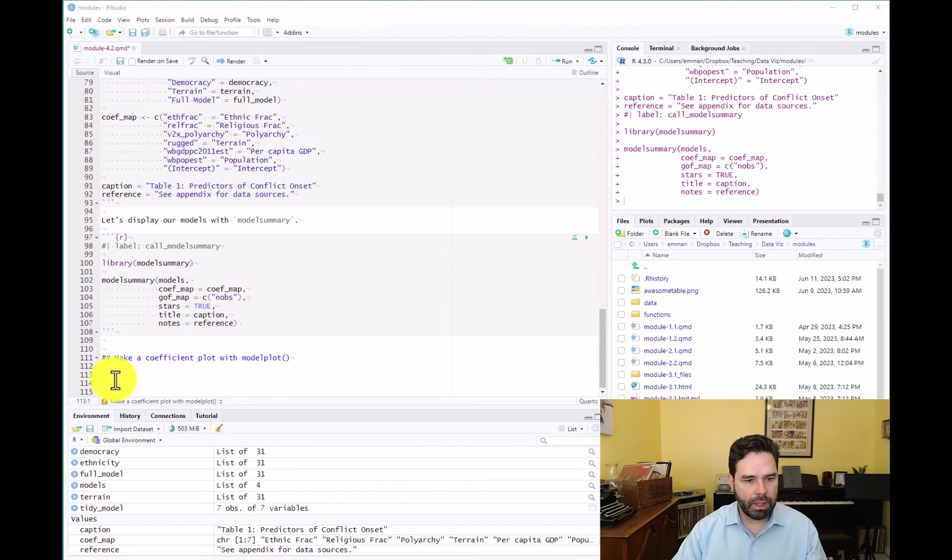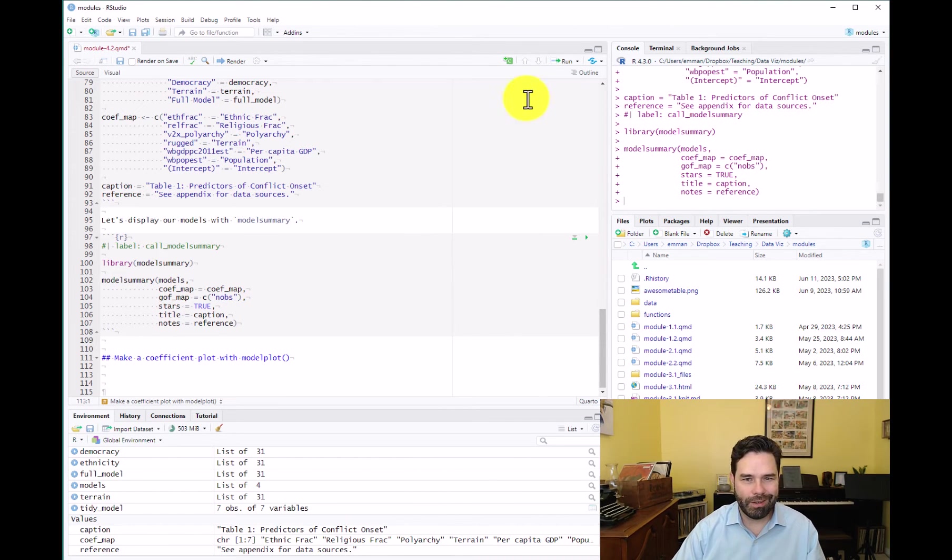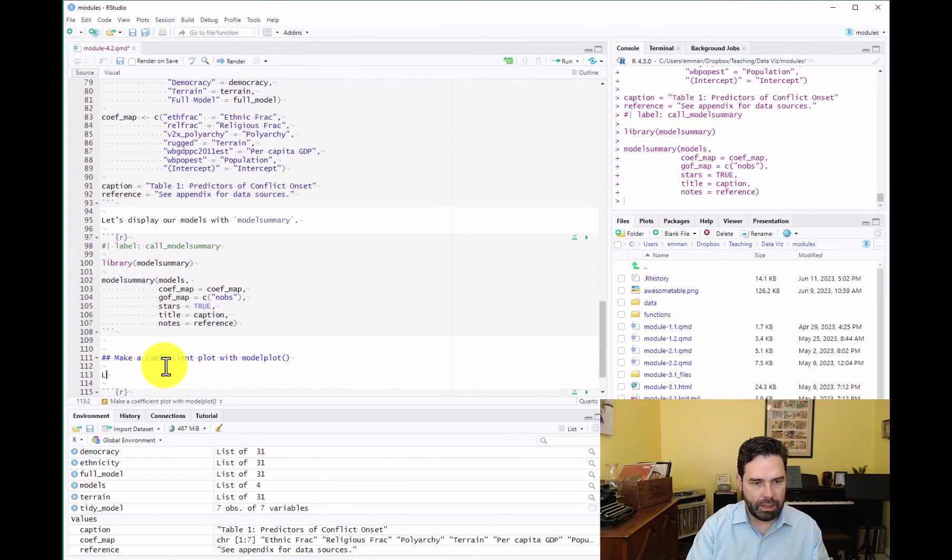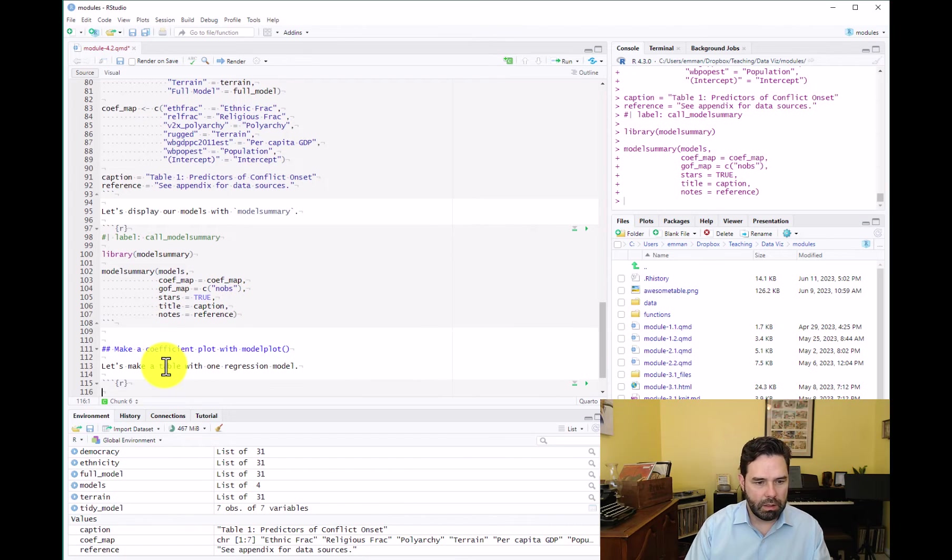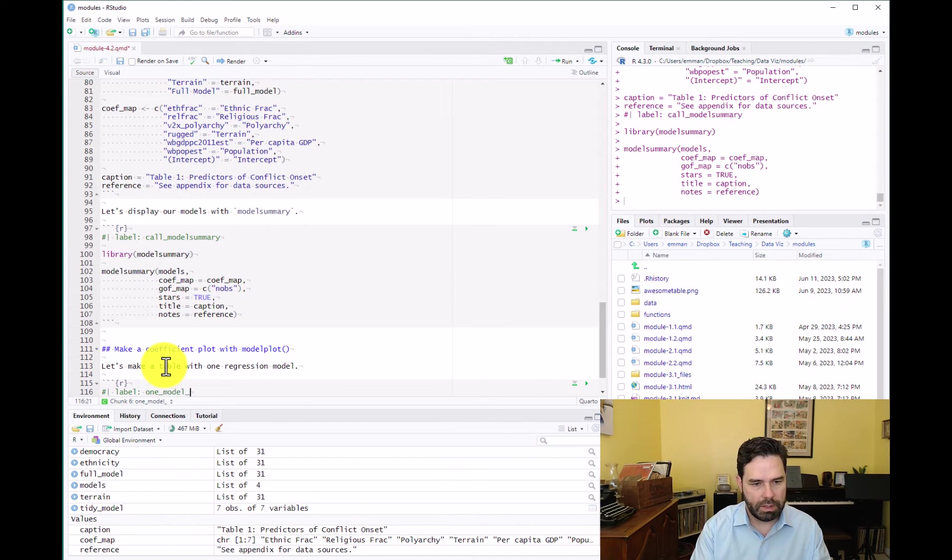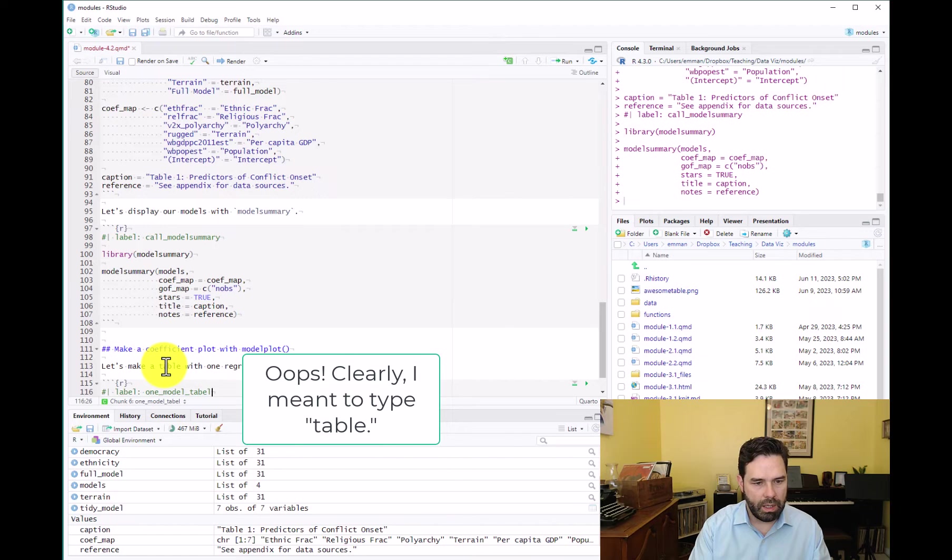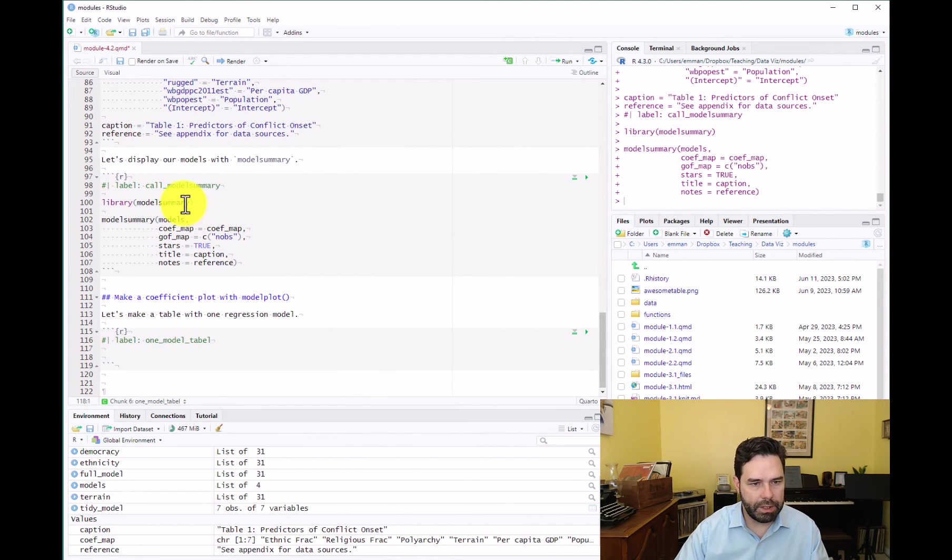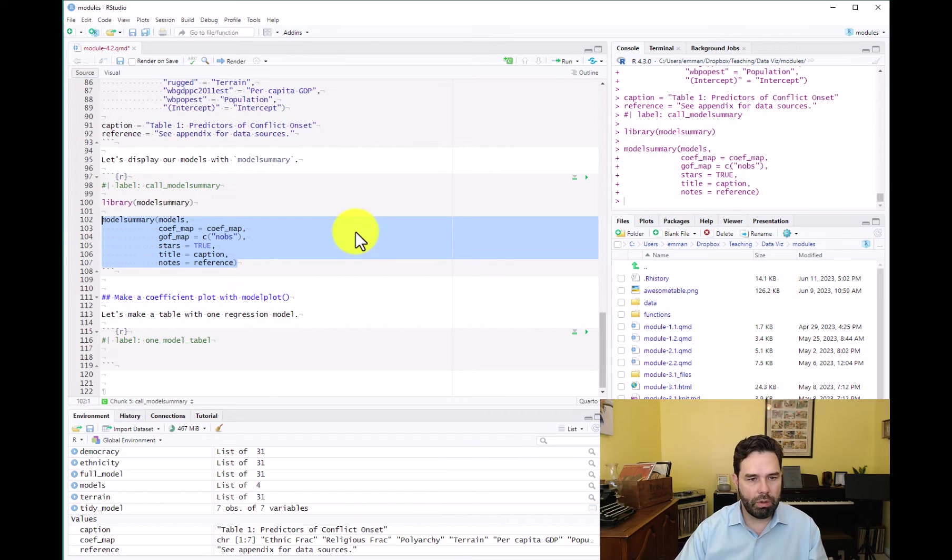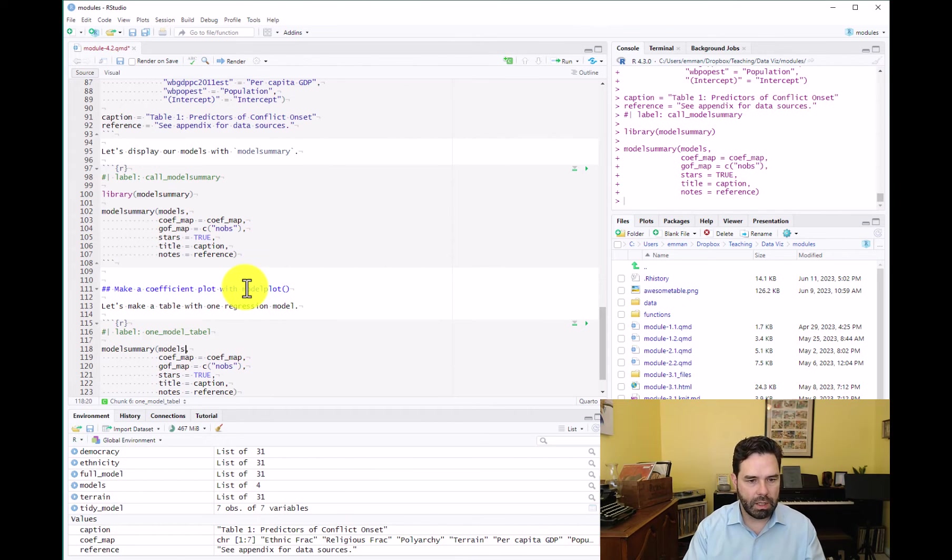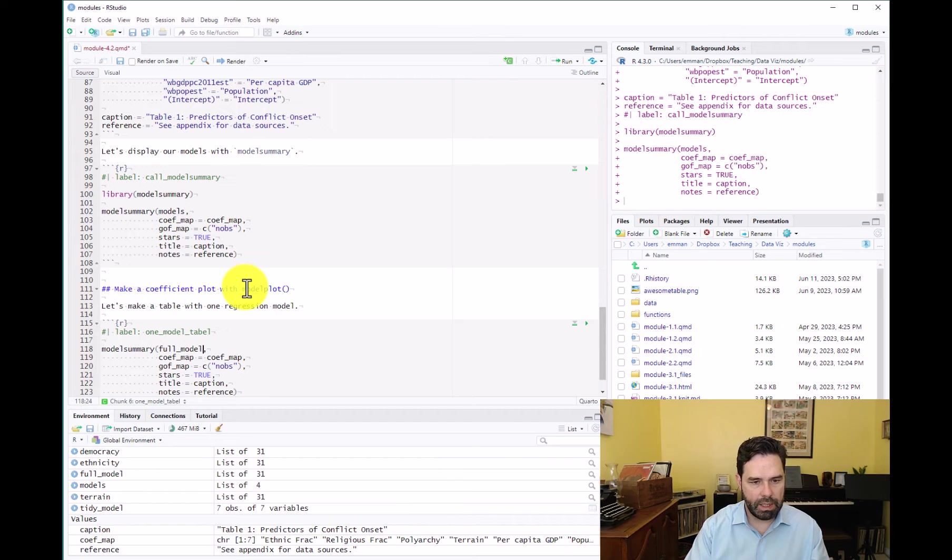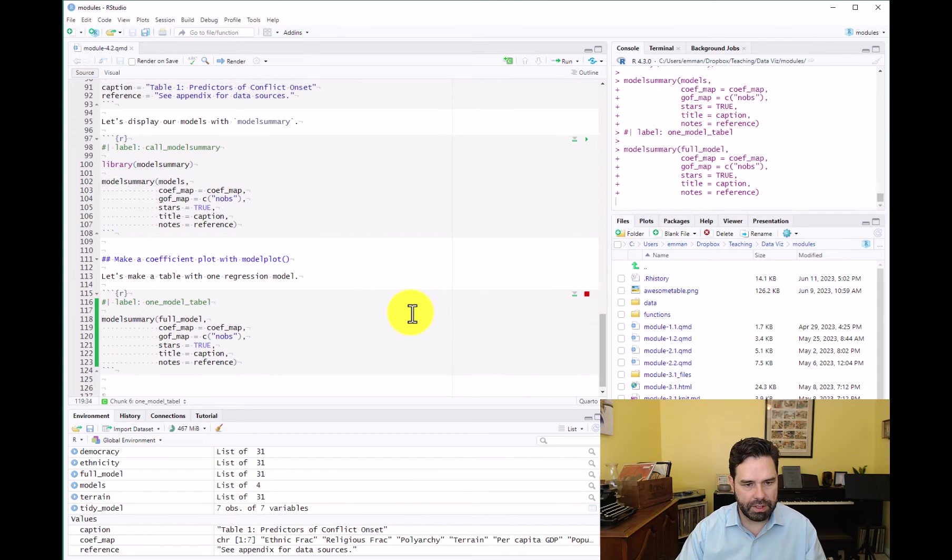The first thing I want to show you actually is what does a regression table look like if you just have one model in it. So let's go ahead and add a code chunk and let's make a table with one regression model just to see what that looks like. We can do is just grab the code from our last lesson, put it down here, and instead of having all the models, let's just put in our full model and see what that looks like when we run it.